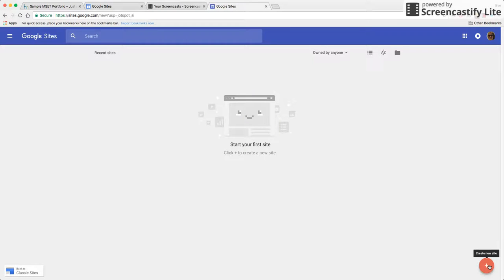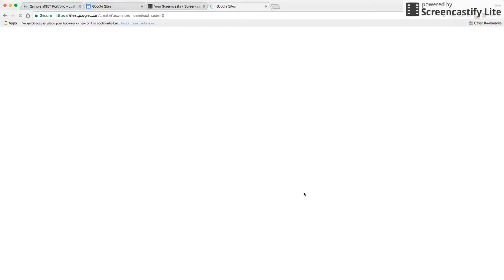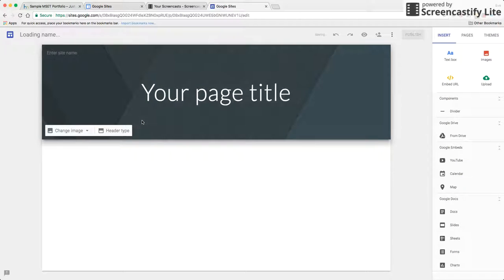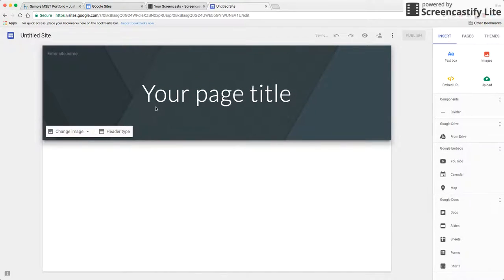In the lower right is a plus button. I'm going to click on create new site by clicking on that button and here is the interface for the new Google Sites.